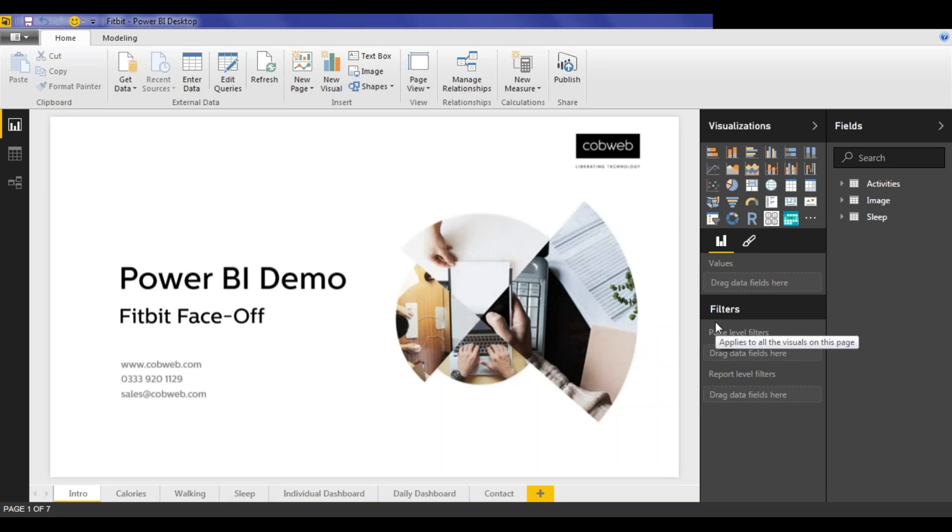Hi, this is Graham from Cobweb Solutions and I'm going to walk you through one of our Power BI showcase reports. This dashboard came about from conversations in our offices where certain members of our team were competing with their Fitbit stats while also talking about Power BI. So I thought, why not combine the two?